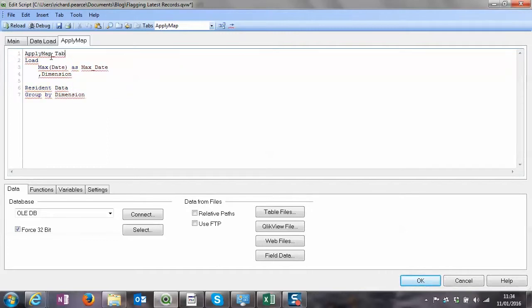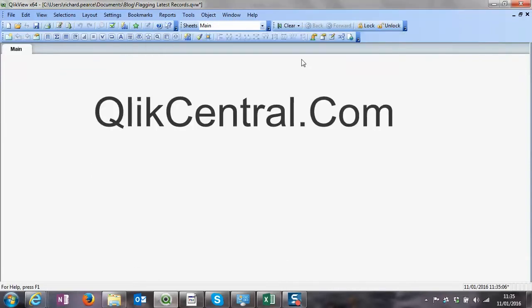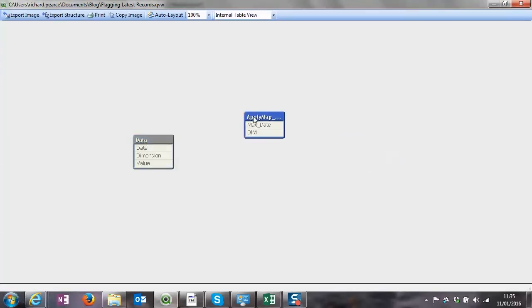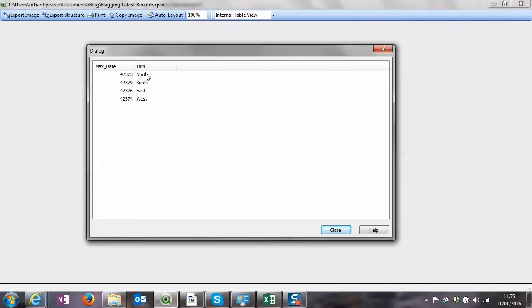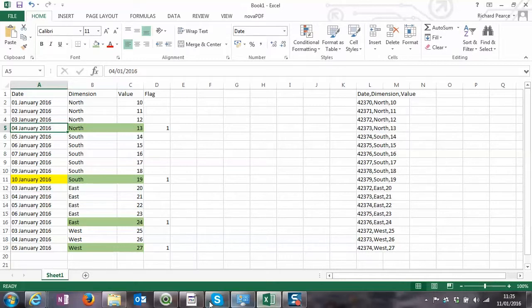I'm just going to load it so I can see the results. We'll get a link on Dimension and change that to 'Dim' just to break the links. So now I've got North, South, East, and West with the maximum date for each one: 4th of January, 10th of January, 7th of January, and 5th of January. The first one, 4th of January, is 42373 - let's check that - yes, perfect.